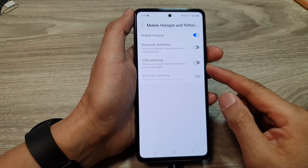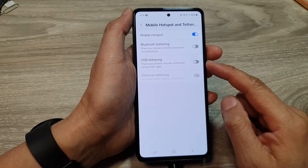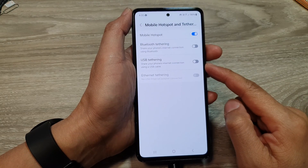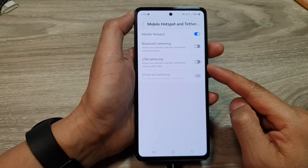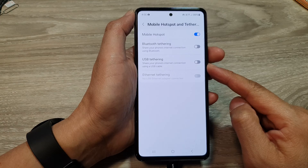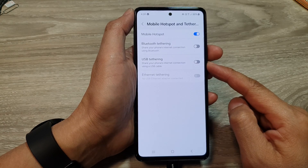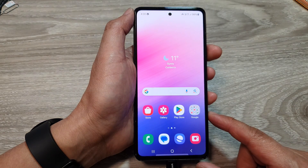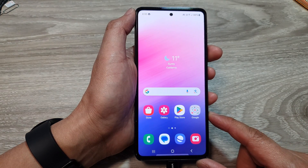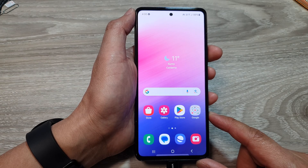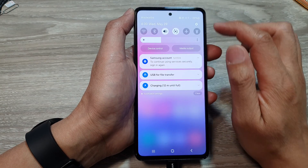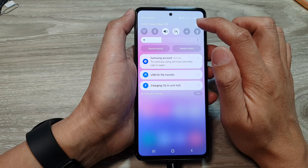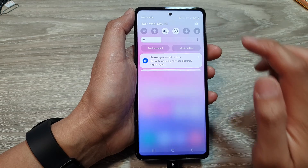How to enable or disable USB tethering on the Samsung Galaxy A53. First, tap on the home button to go back to the home screen. And on the home screen, swipe down at the top, then tap on the settings icon.